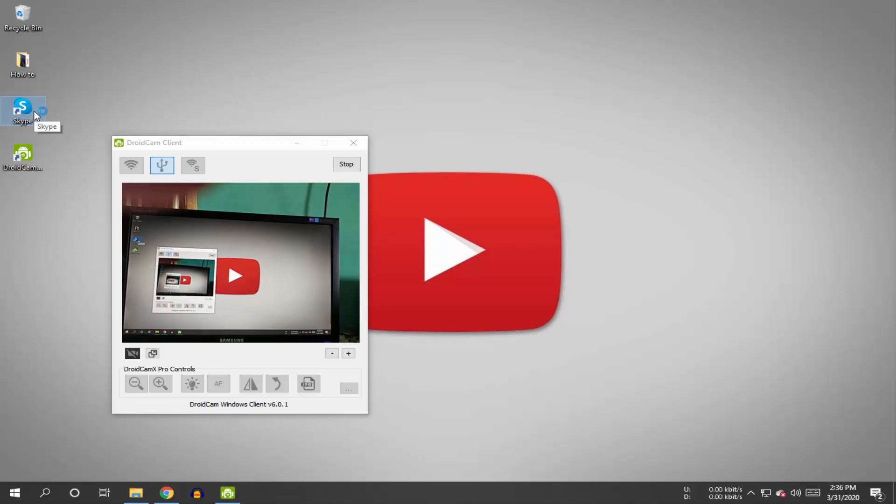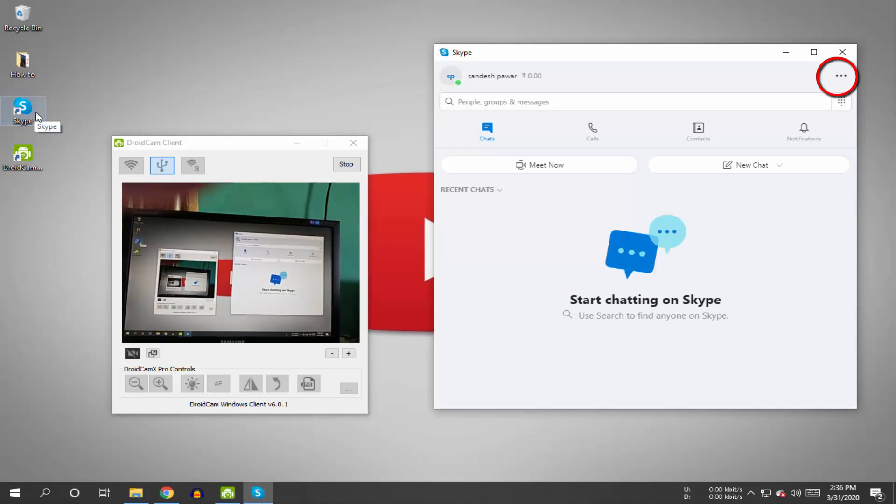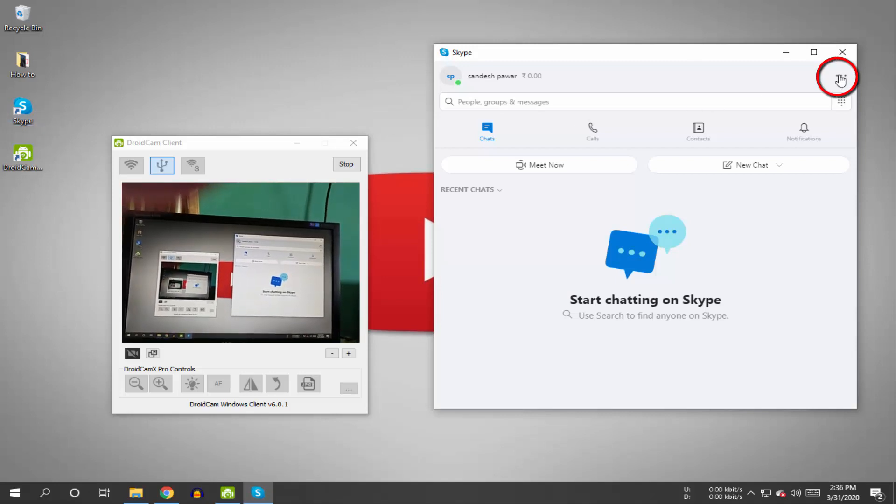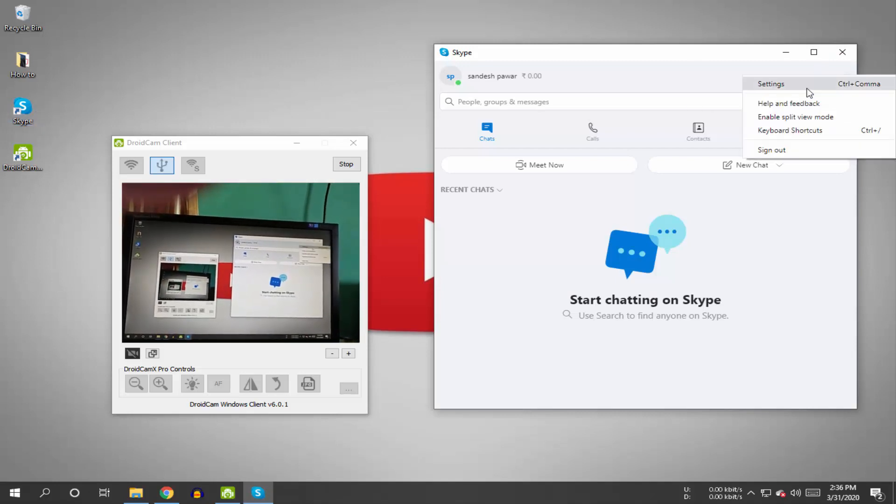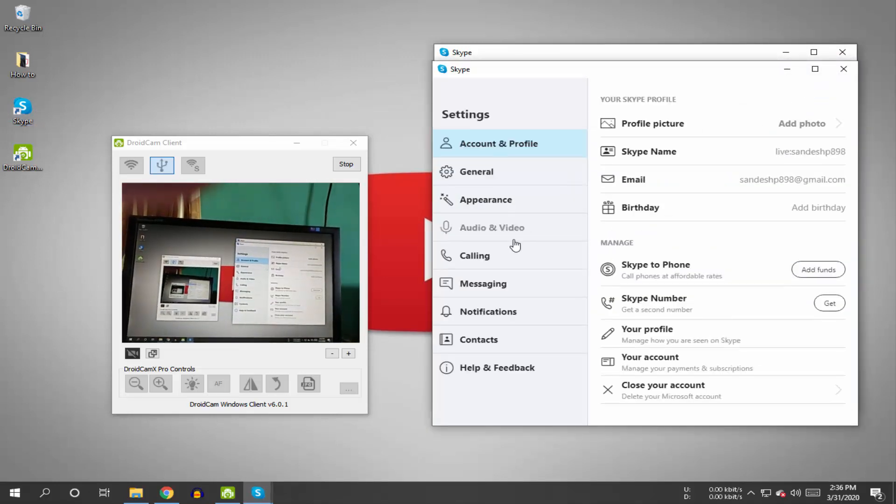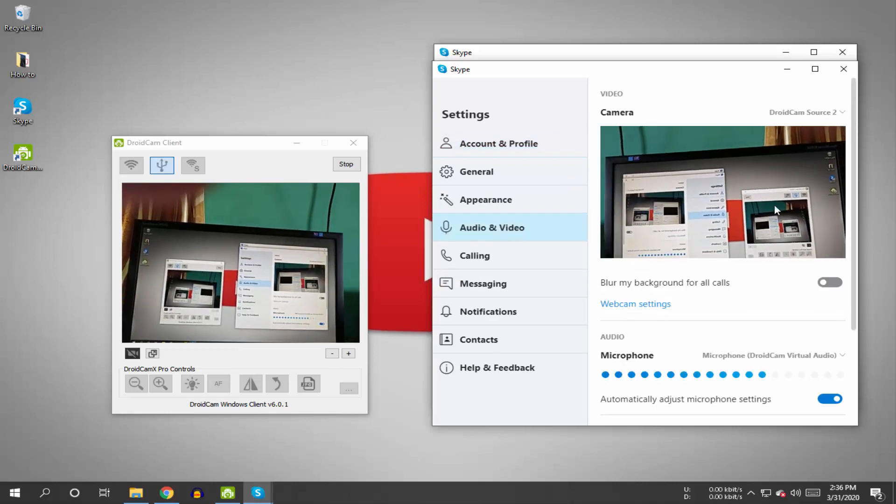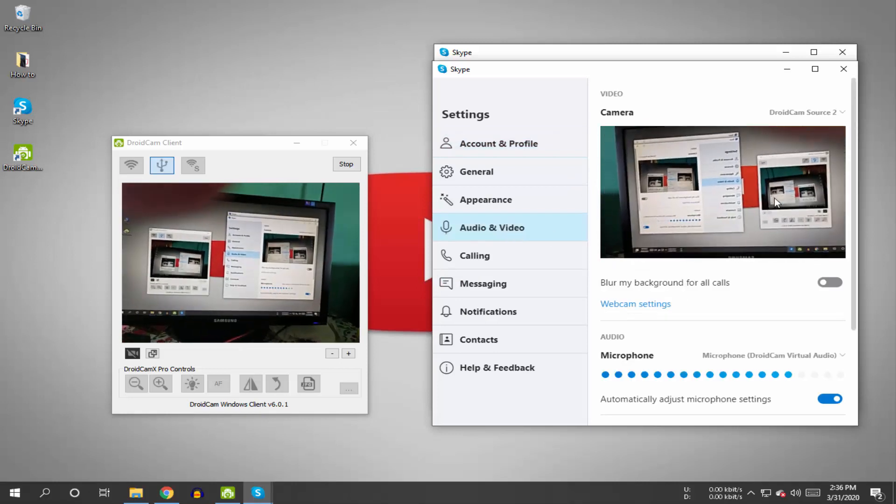Let's check the Skype application. Open Skype, click on these three dots, then click on settings. Go to the audio and video option.